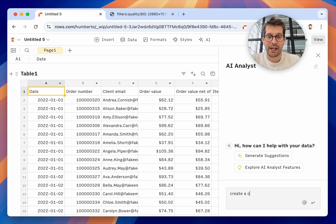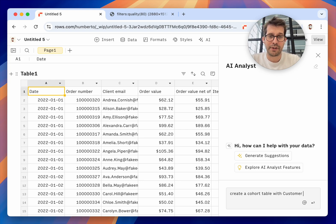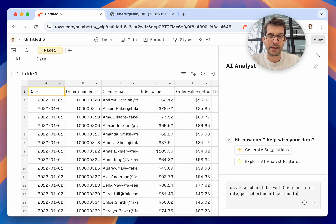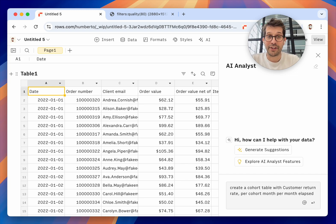Create a cohort table with customer return rate per cohort month per month elapsed. This is how we do it. And now it's analyzing.